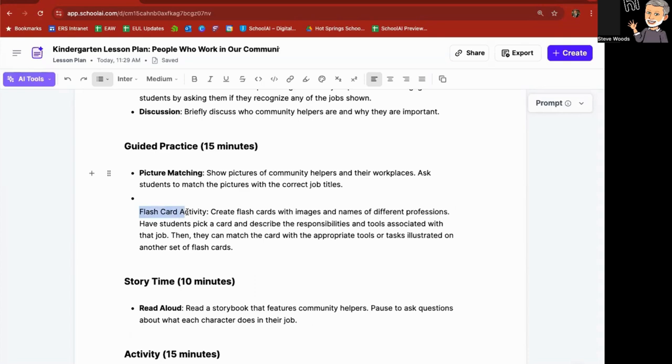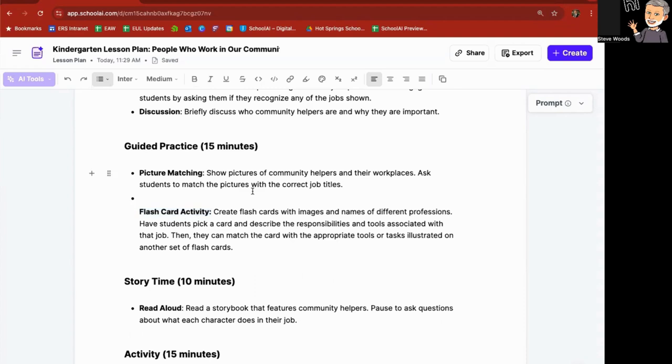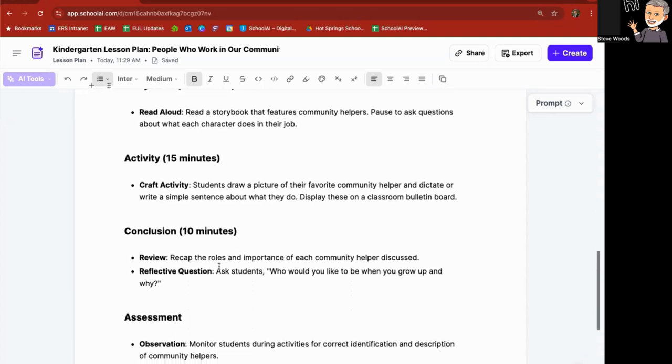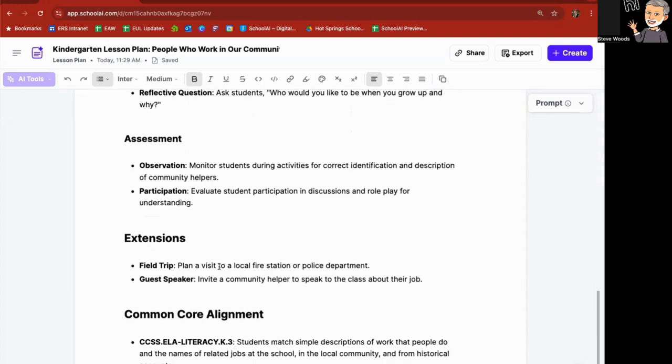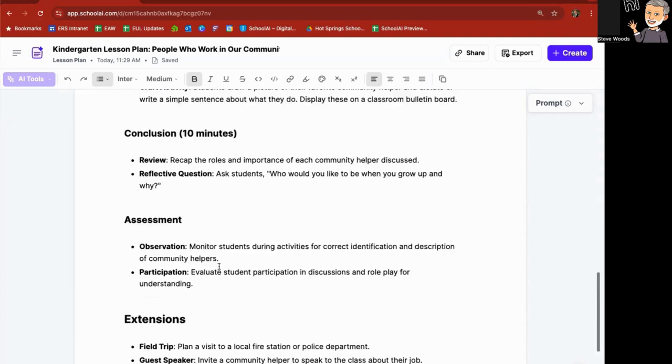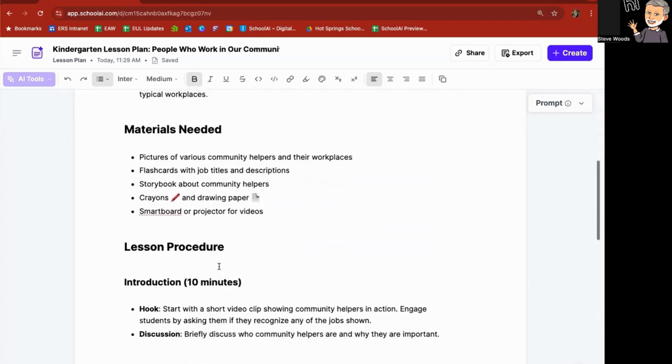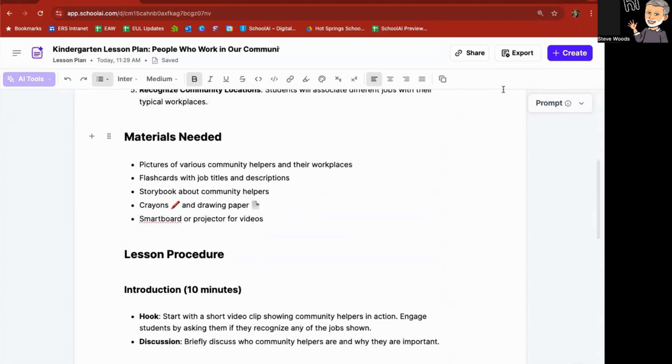I'm going to highlight this area here so that it all matches and bold it. And so you can go in and tell it that you want to have a different activity, give it a prompt in order to do so, and it will do just that. So you can tell it the prompt to rewrite and so forth and add in there if you'd like. And again, from here, once you've got it exactly the way you want it, you can leave it as a document in School AI or you can export it out to a Google doc if you'd like.